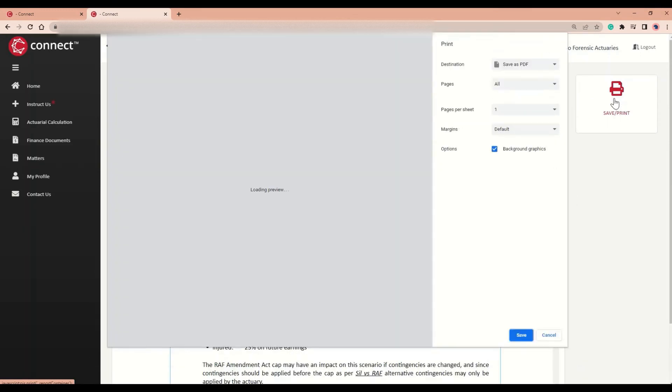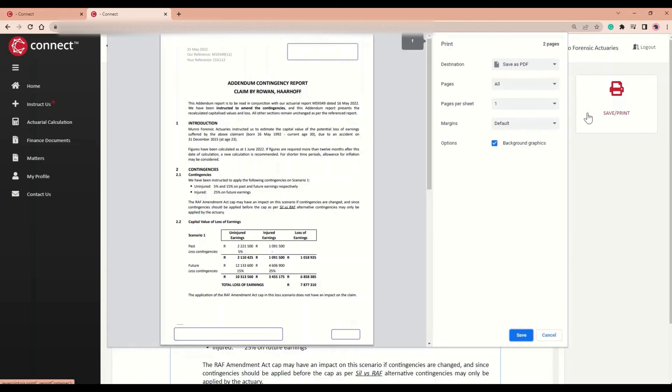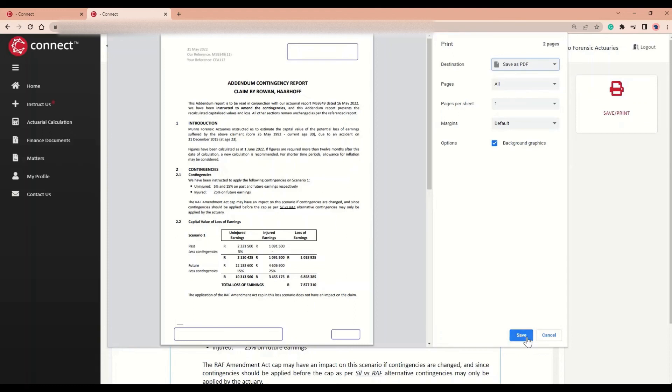If you would like to save the report, you can select Save as PDF from this drop-down, followed by the Save button over here.